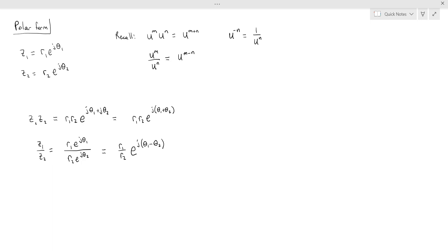This tells us how multiplication and division work in polar form, and as you can see, it is simpler than rectangular form. For addition and subtraction it's more convenient to use rectangular form, whereas for multiplication and division it is more convenient to use polar form.